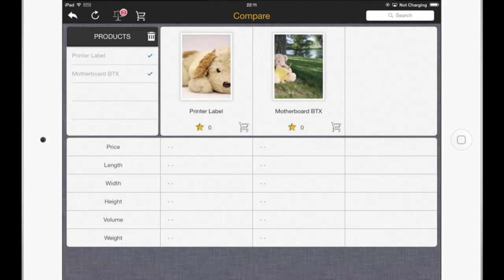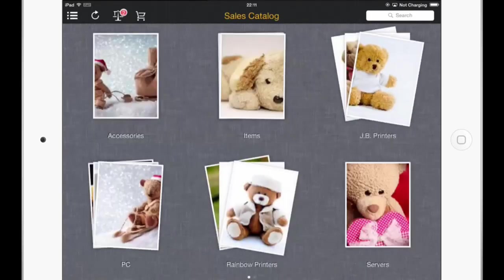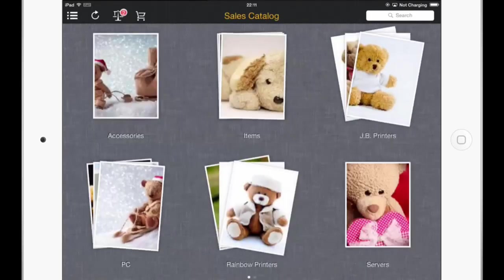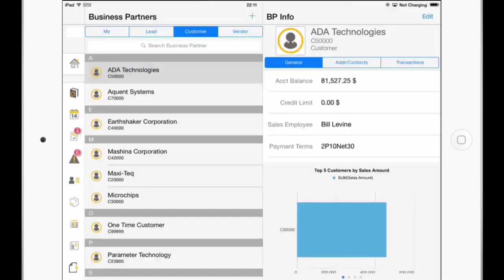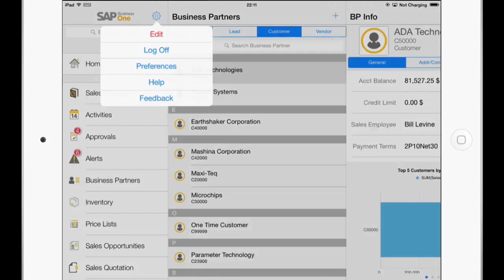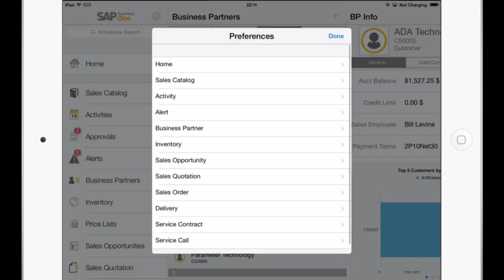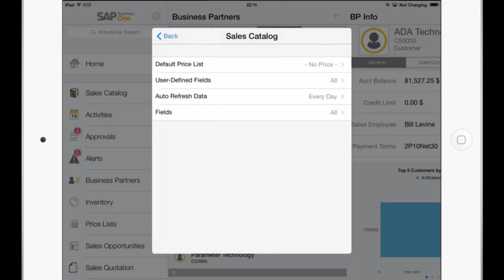And if you want to change the available fields here. You just go back to the Module View. And then you go also on top of the Module to the Gear icon. And go to Preferences. And then to the Sales Catalog.